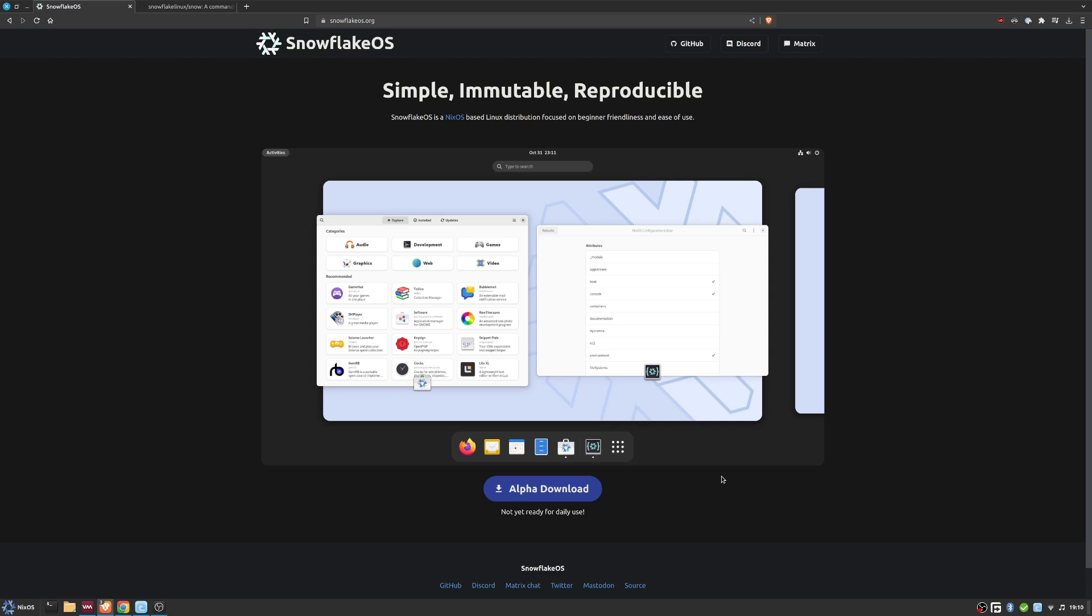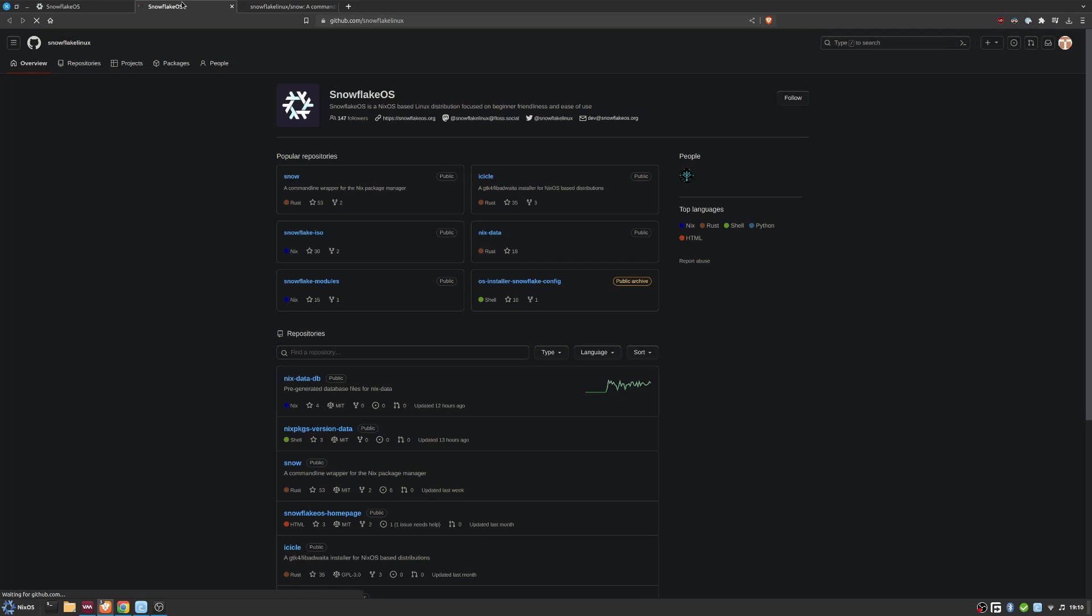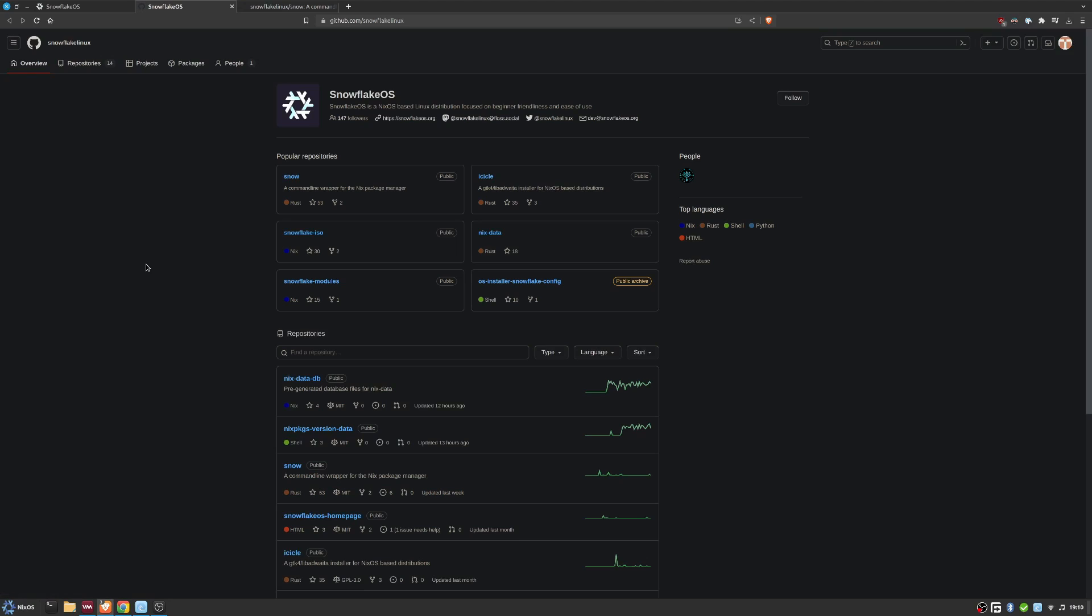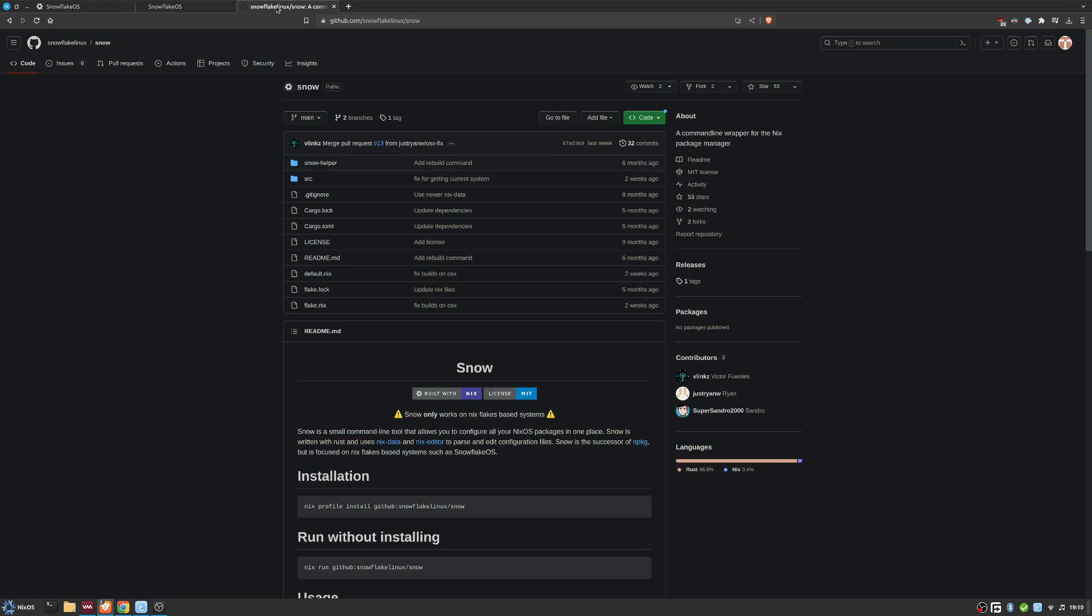Snowflake OS is NixOS-based where they've tried to focus on being more user-friendly and having easier ease of use. I actually did some digging on their GitHub and they've been busy with quite a couple of projects - their installer, Snowflake ISO modules, Snow which is a command line wrapper for Nix package manager, a theme installer, and all really interesting.